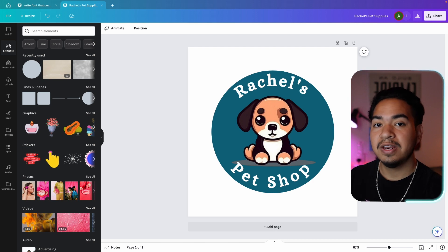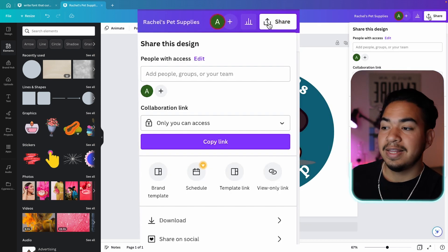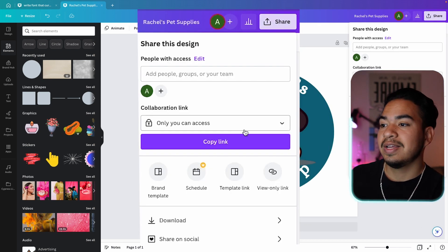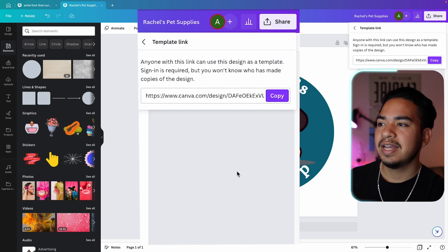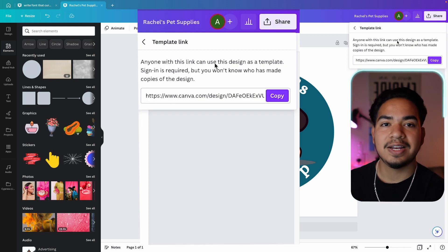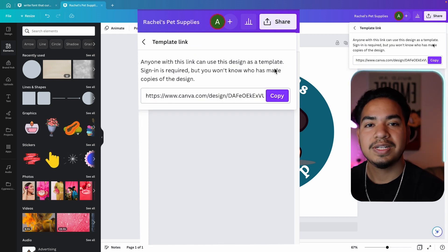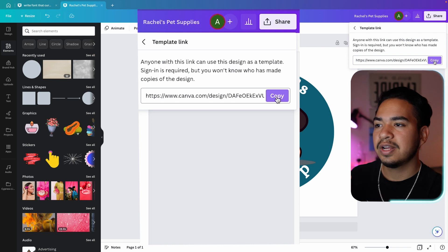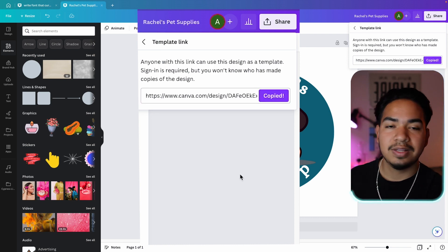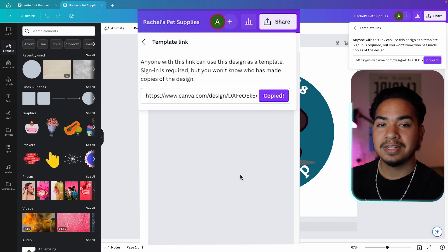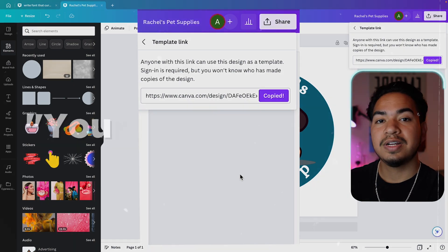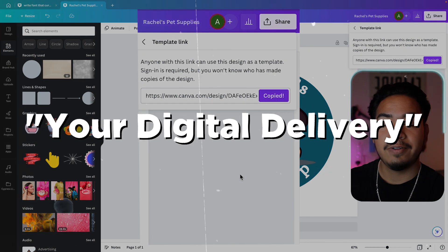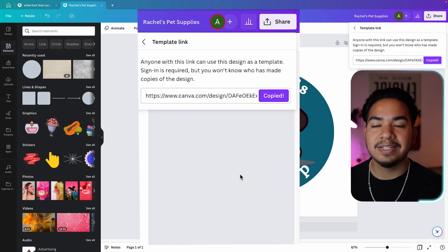Now, when you actually are finished, here's what you do. You click share, and then you're going to want to click template link. And this says anyone with this link can use this design as a template, which is exactly what you need for Etsy. So you're just going to copy this. And then once you set up your listing in Etsy, this is all you're going to give to your customers. And this is what's called your digital delivery. So to show you guys how easy this is, I'm going to try to design the next two logos in five minutes or less.